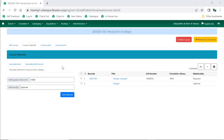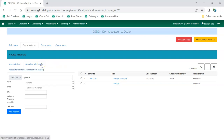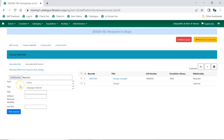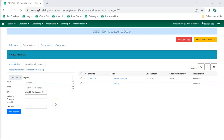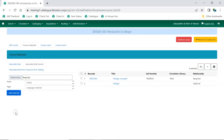Electronic resources that are not part of your Evergreen catalog can also be associated with courses. This is done on the Associate Brief Record tab. Enter the relationship the resource has with the course — this is a free text field so you can use the terminology that will make the most sense to your students. Choose the relevant form — this is character 23 of the 008 in a MARC record. Choose the relevant type — this is character 06 of the leader in a MARC record. Enter the title of your resource. Enter the URI for your resource. Enter the text you would like to have display for the link. Click Add Material. The resource is added to the list. There is currently a bug where some of the fields disappear when a resource is added. Refresh the page to restore the fields and repeat the process as needed for additional resources.